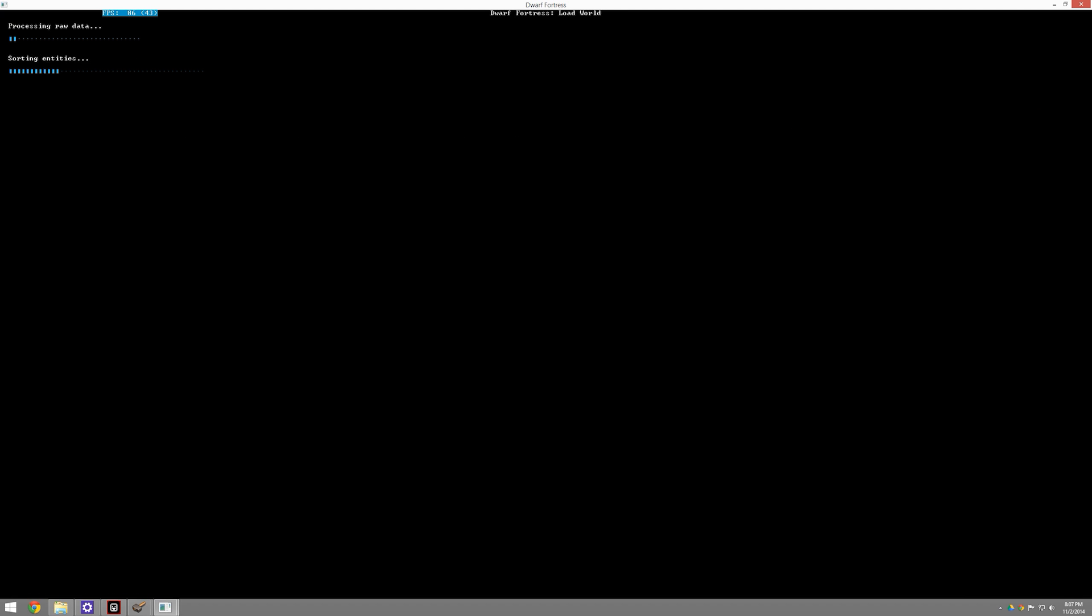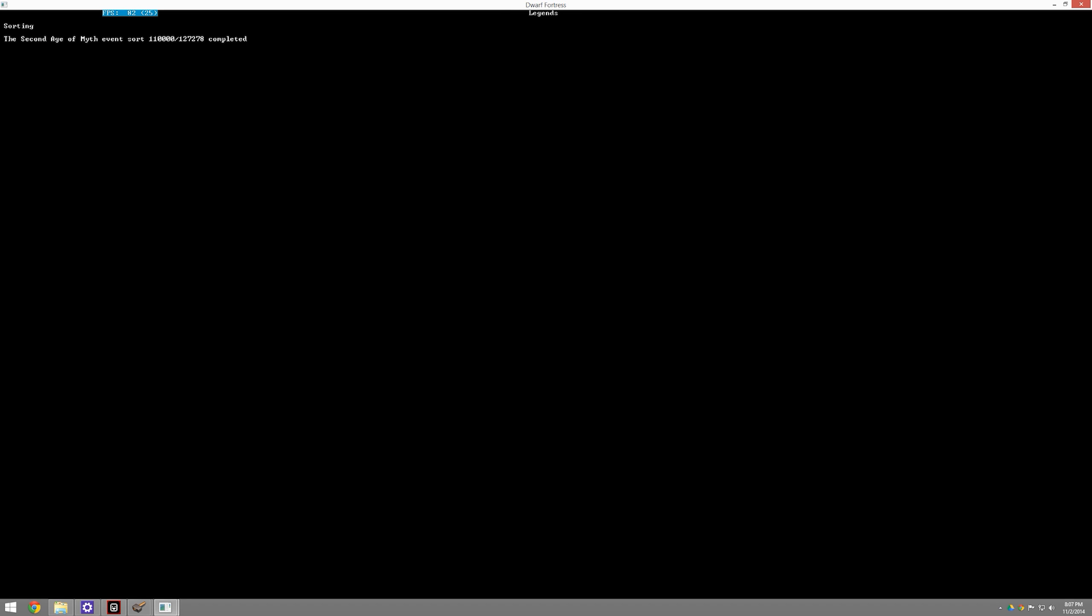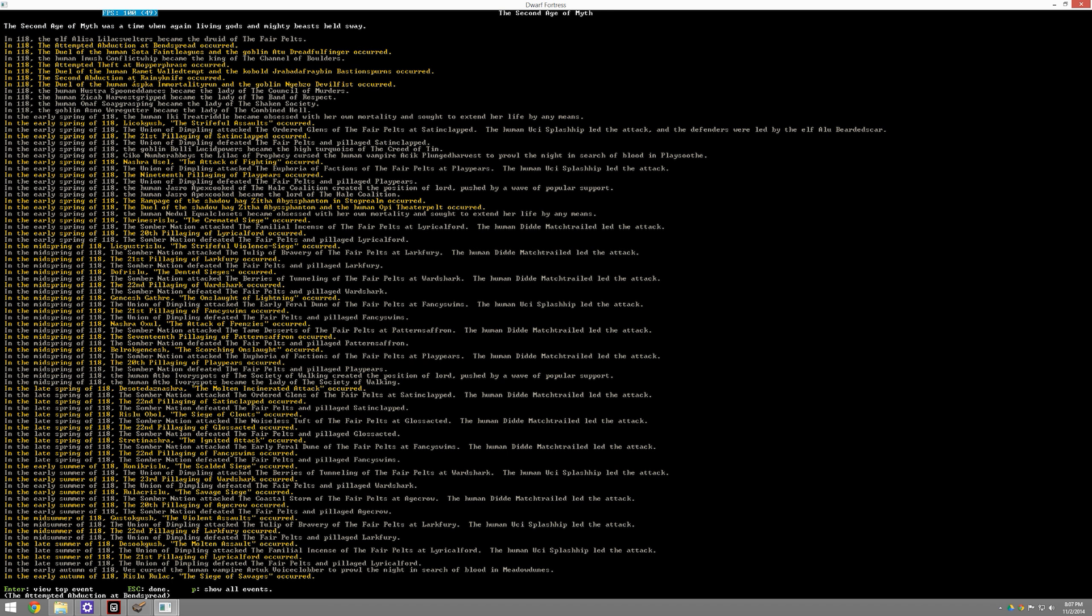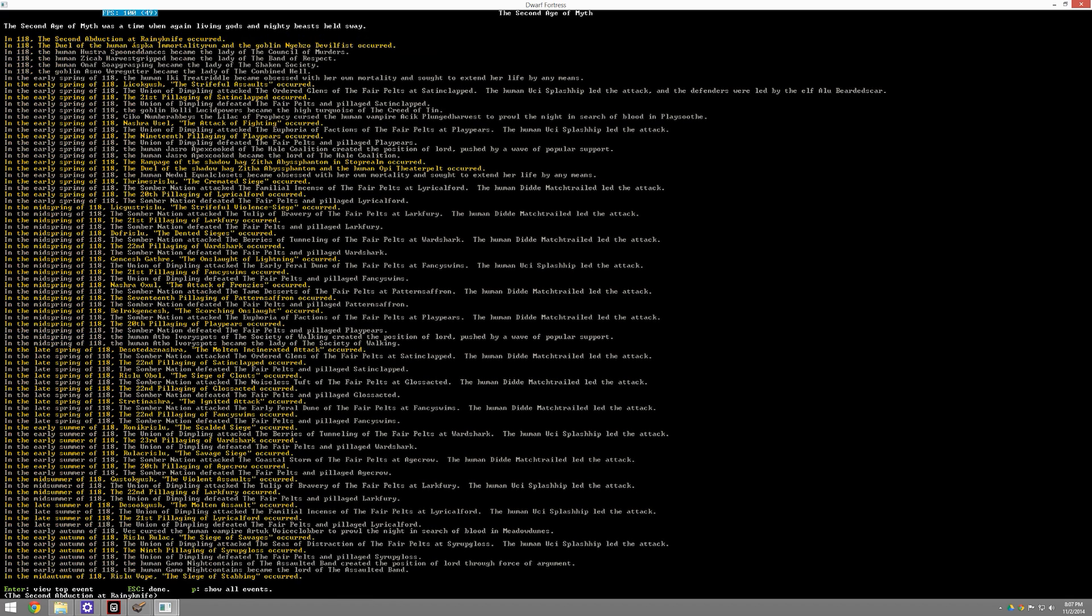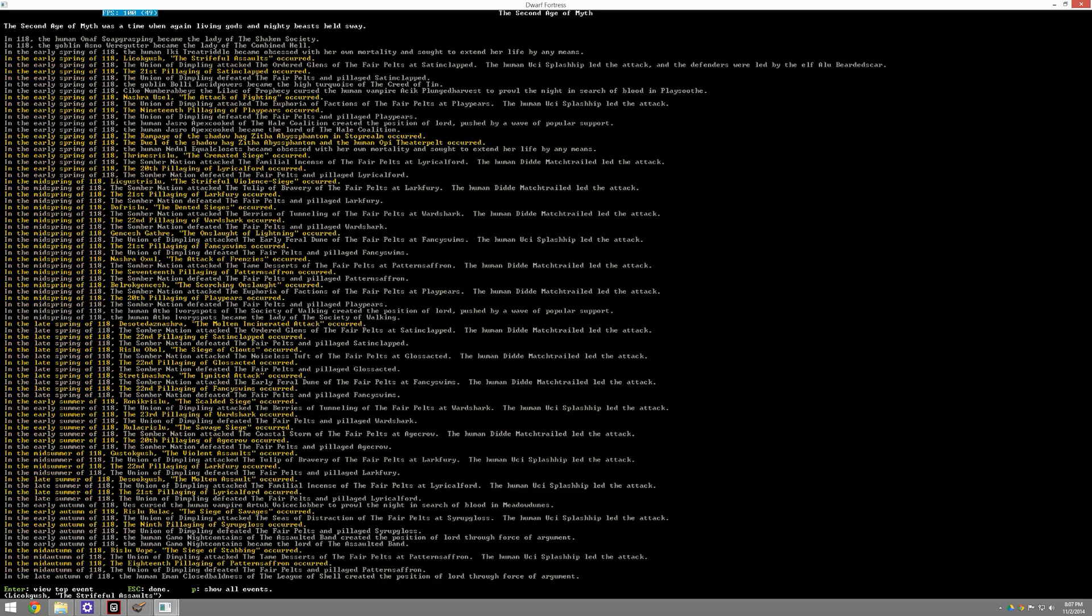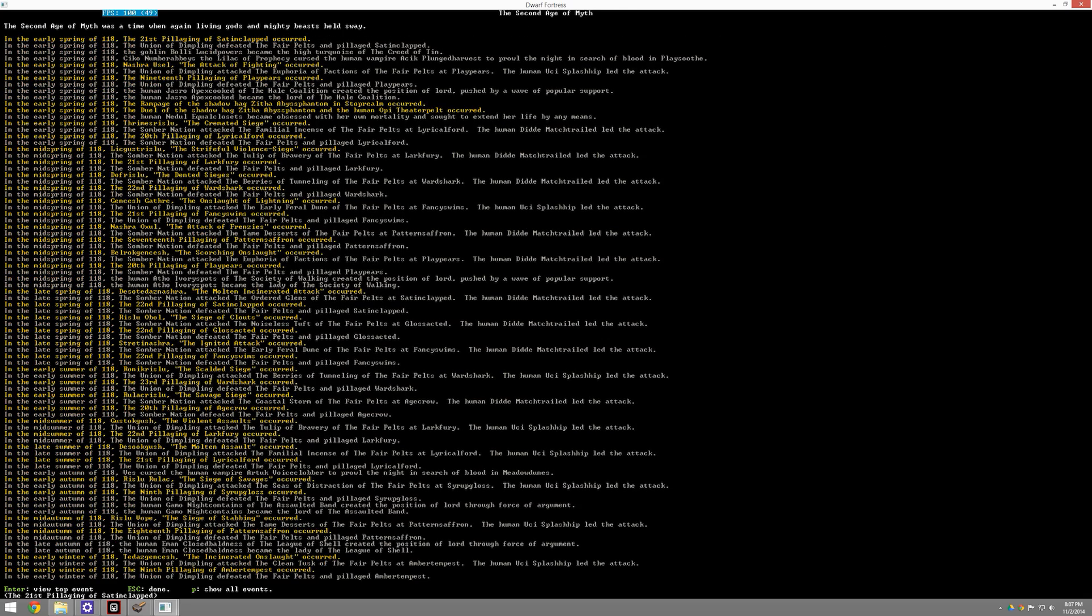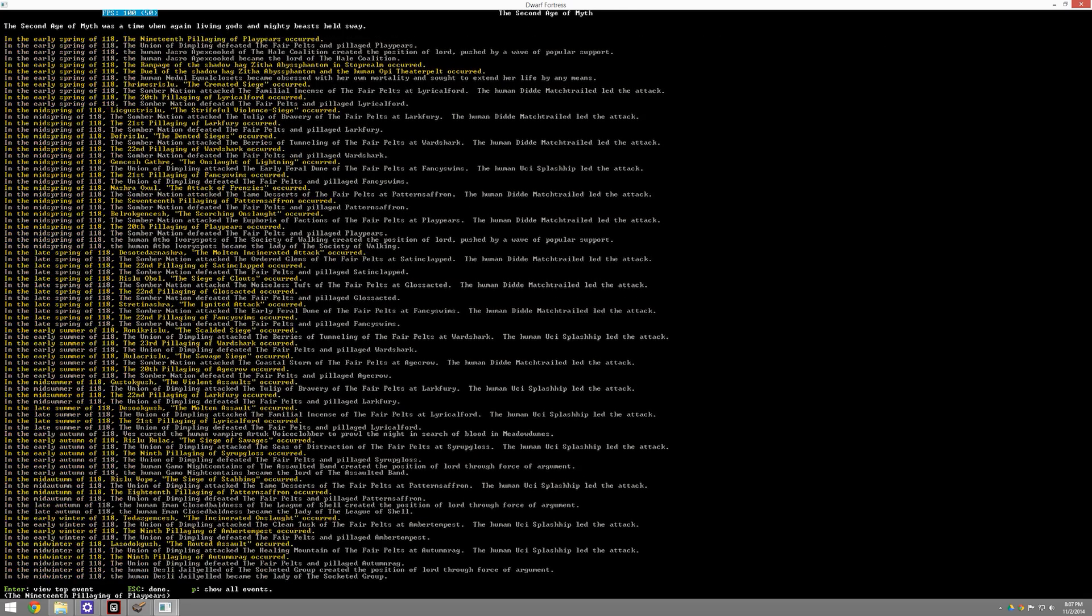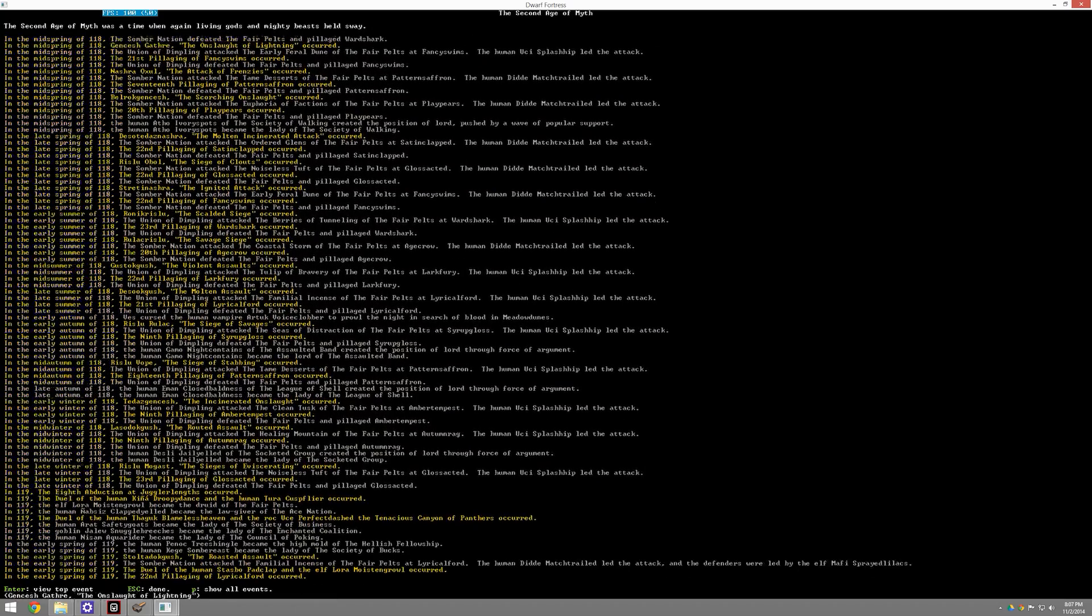And we're going to load up the world and just kind of take a look at what this history looks like. Because I don't think people really understand how amazingly detailed the history of the worlds you have is. If you want a story, this is the place for the story. So let's go ahead and just find something interesting. For example, let's look in the Second Age of Myth. And we can see a complete history here. The elf Alisa Lilac Swelters became a druid of the Fair Peltz. All sorts of things are happening here. In mid-summer of 118, Gustocius the violent assaults occur. There's wars.